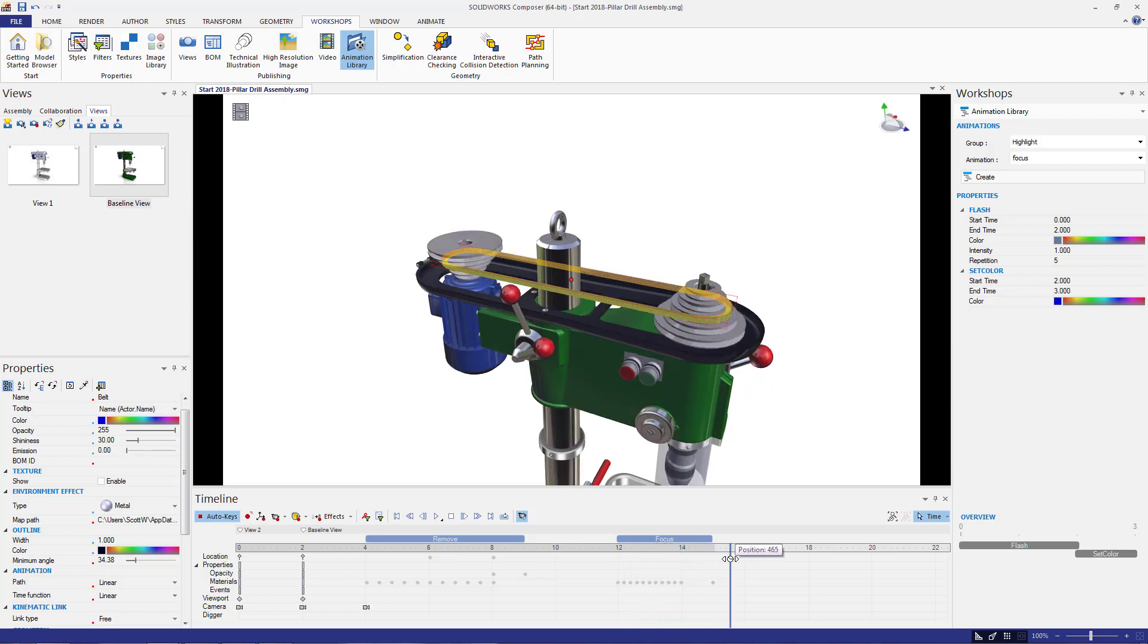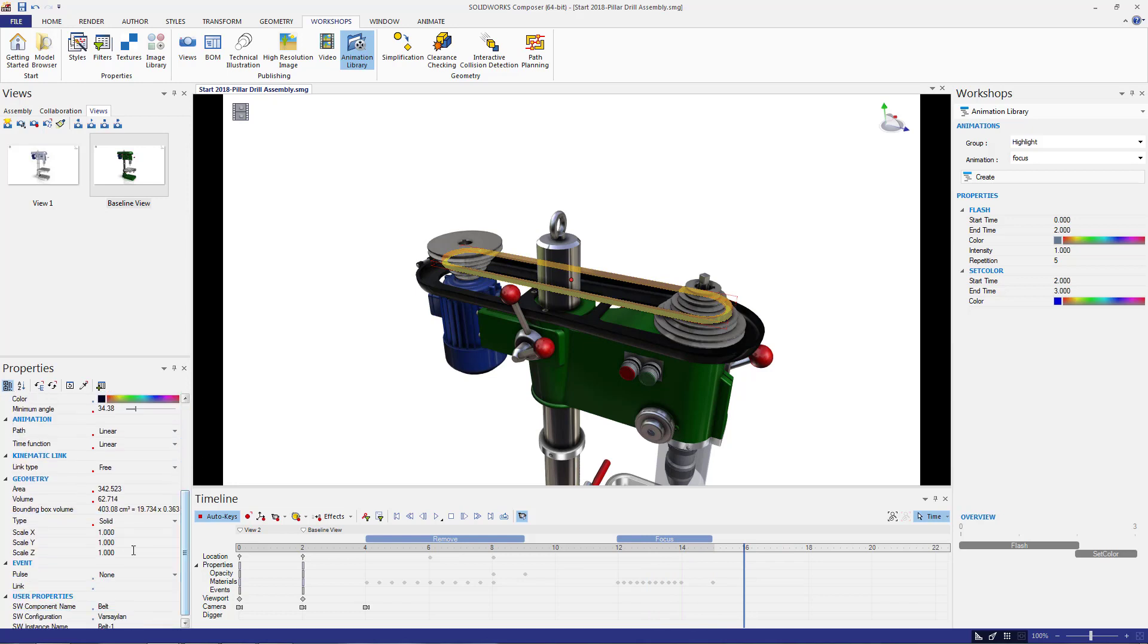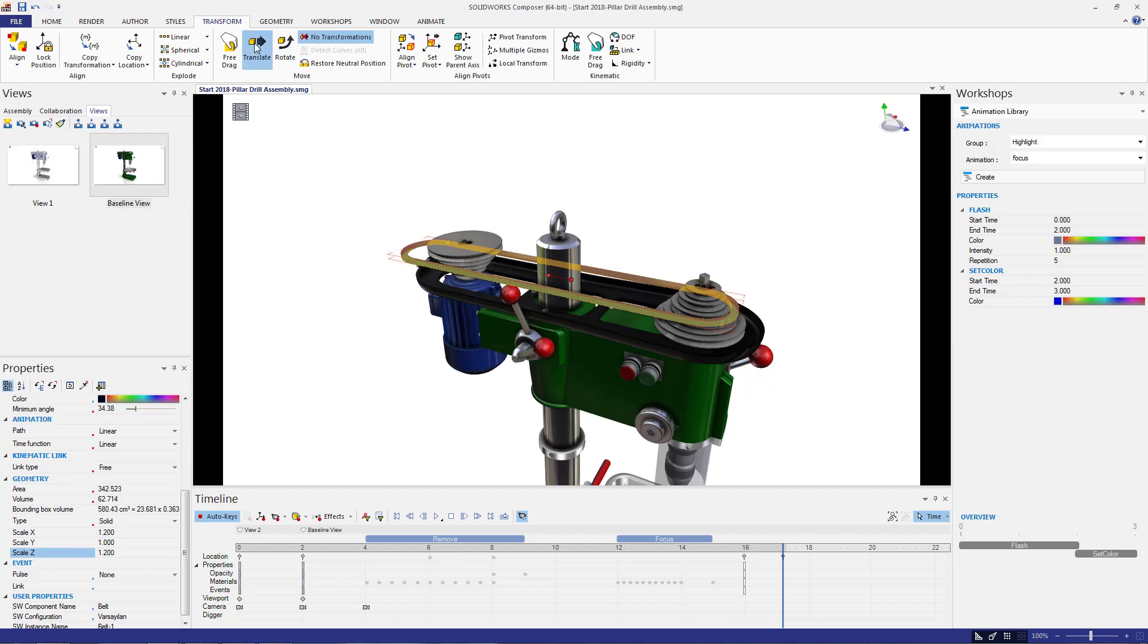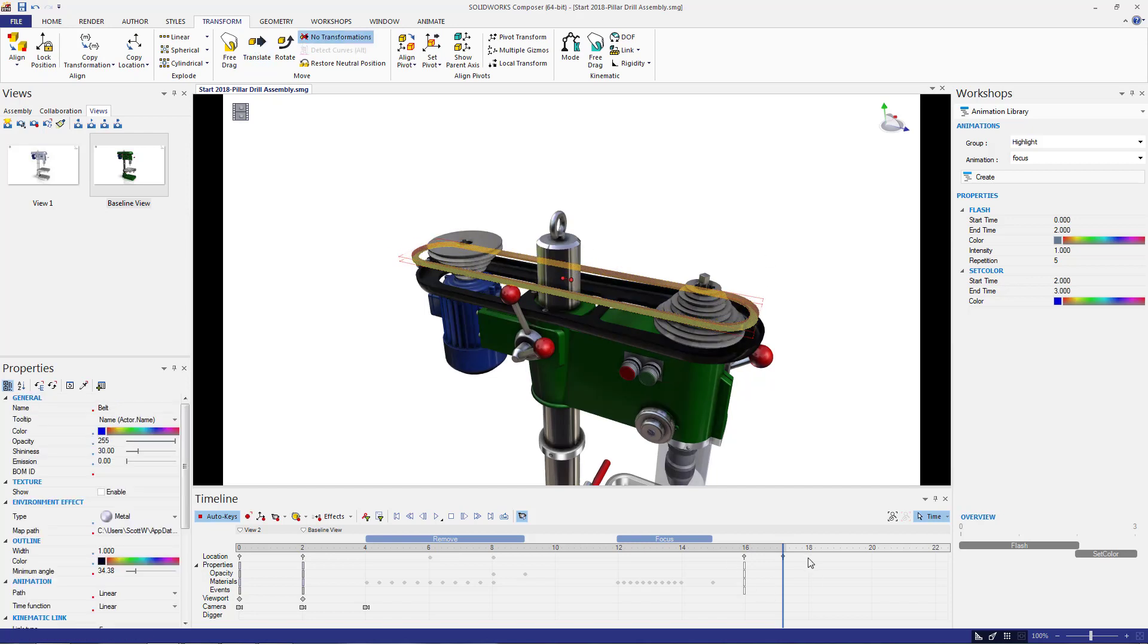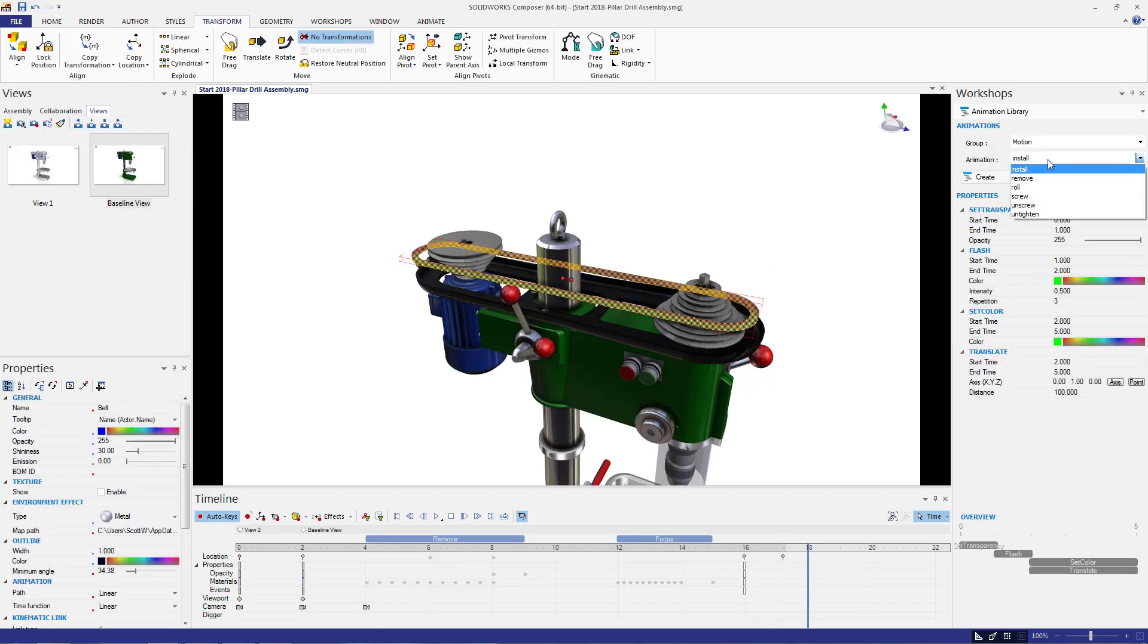From here, I'm going to take a little detour and go outside of the automated library to increase the scale of the belt because we need to show that we need to stretch it in order to remove it.